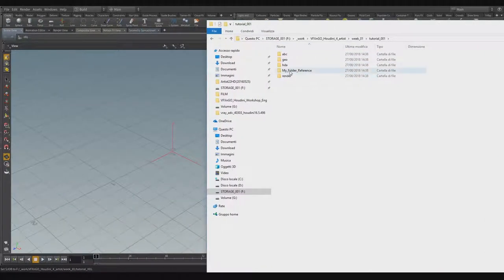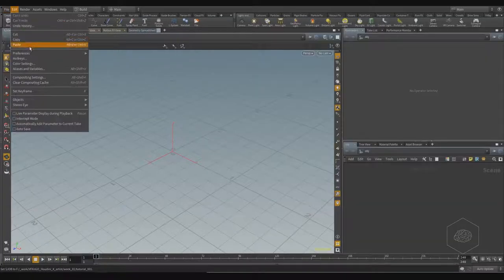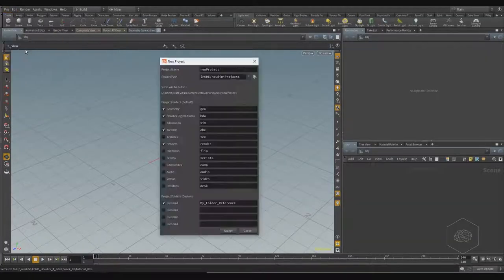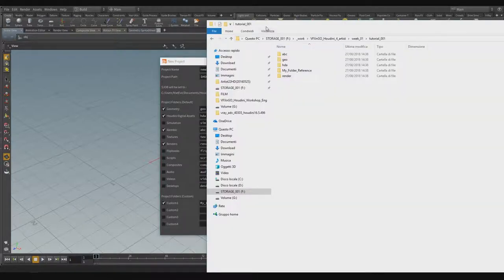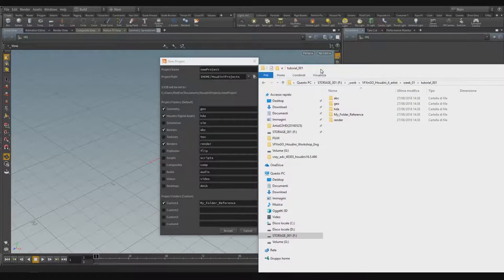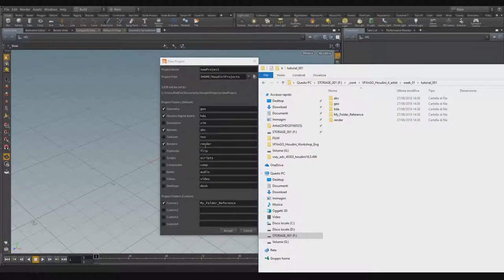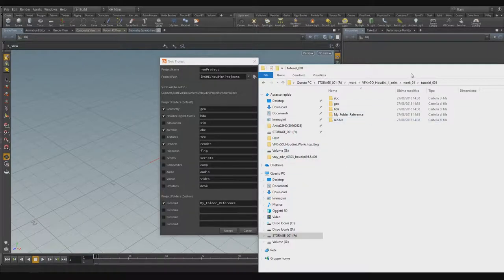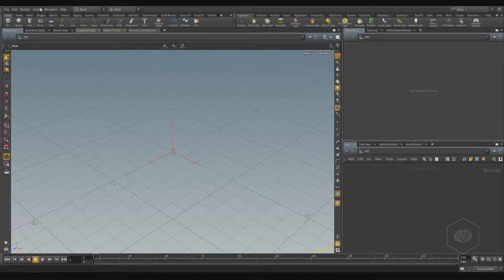In my directory I find 'week_01', and inside 'tutorial_001', and inside I find the folders I chose to create — for example, my custom 'reference' folder. If I go to new project, I can see the same setup: geometry, geo, HDA, ABC, render, and my custom reference folder.